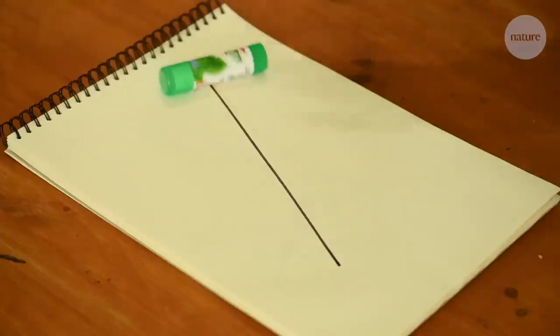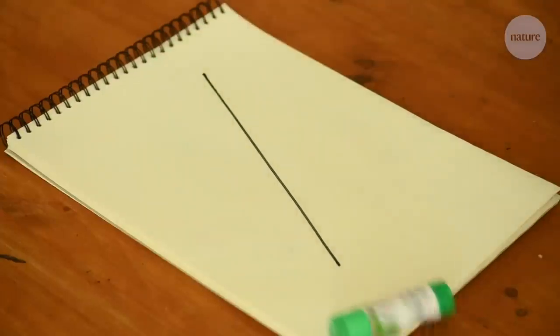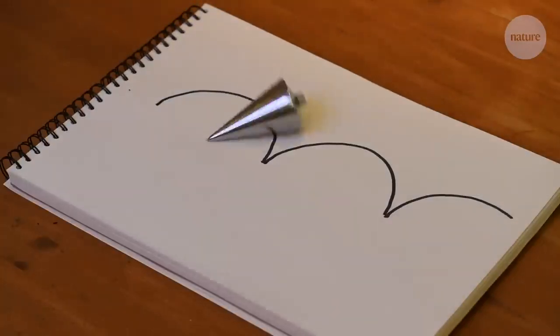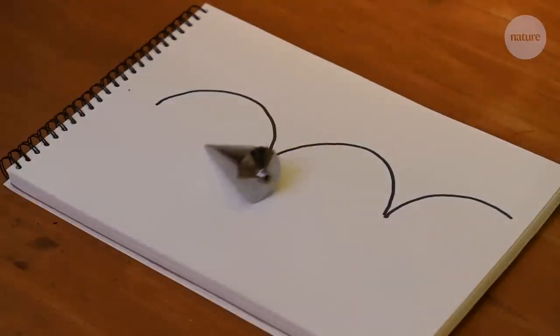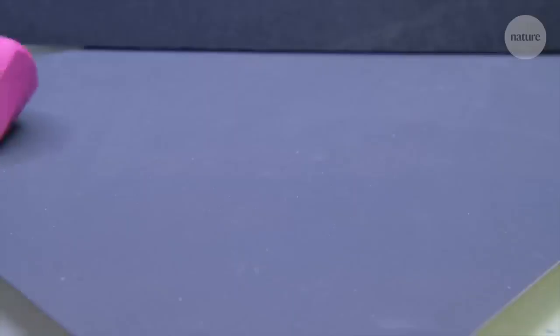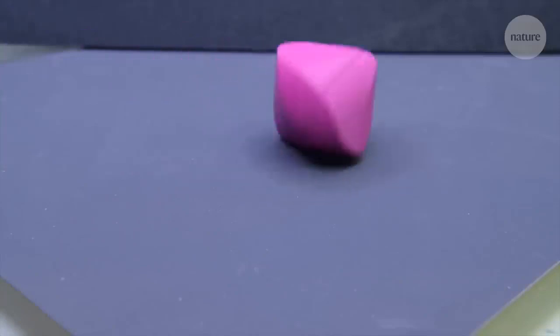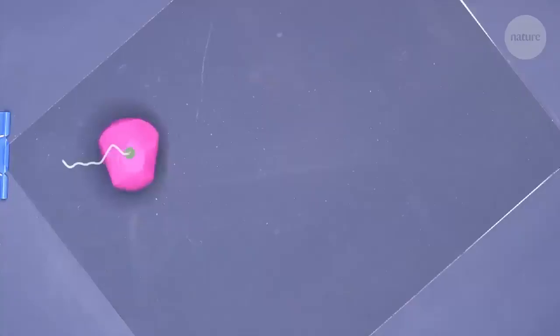Some shapes roll in a straight line. Some roll in a curve. And some shapes roll in peculiar and seemingly surprising ways.